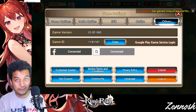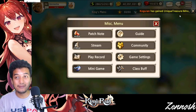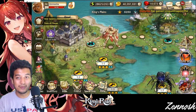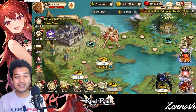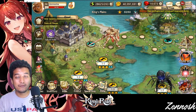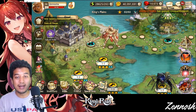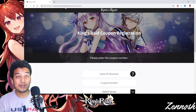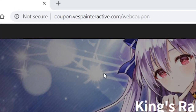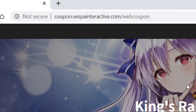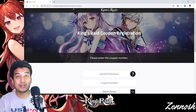That can be a very tricky problem. What you really have to do for iOS is go to the website: coupon.vespainteractive.com/wavecoupon. This is the place where you should go.